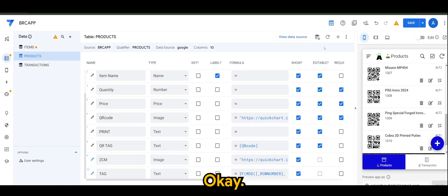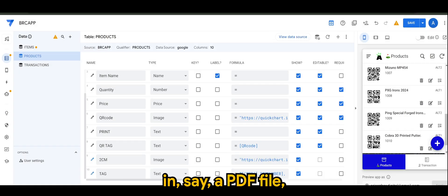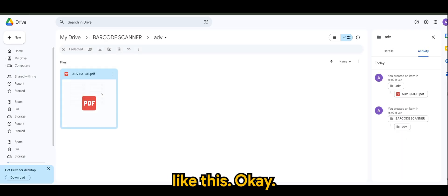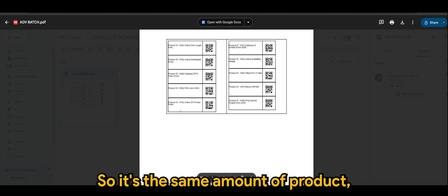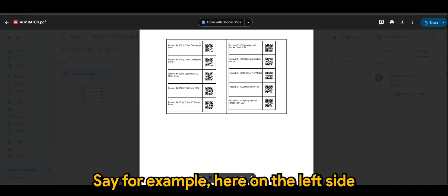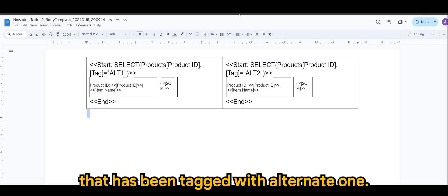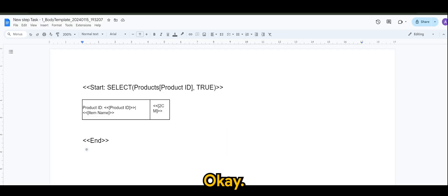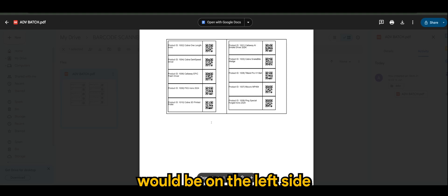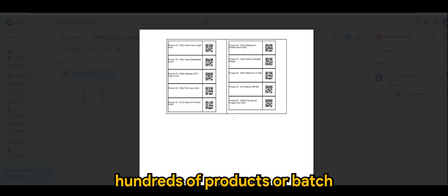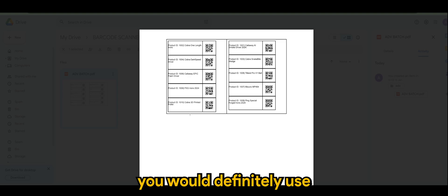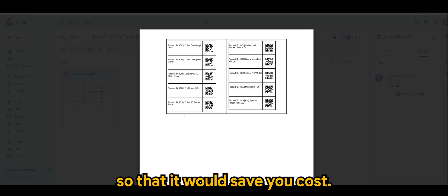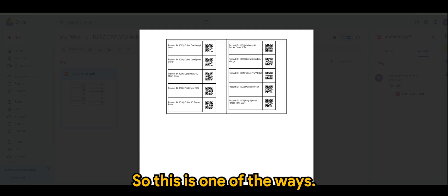So if you were to print that out in, say, a PDF file, it will actually look something like this. So it's the same amount of product, but it's unique based on the tags. Say, for example, here, on the left side is all the products that has been tagged with alternate one. Let me go back here. So the alternate one tag products will be on the left side and alternate two products will be on the right side. So just imagine if you have hundreds of products or batch that you want to print. You would definitely use half of the amount of paper or material so that it will save you costs and it's environmental friendly, I guess.